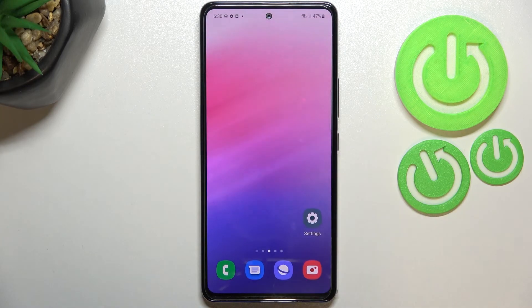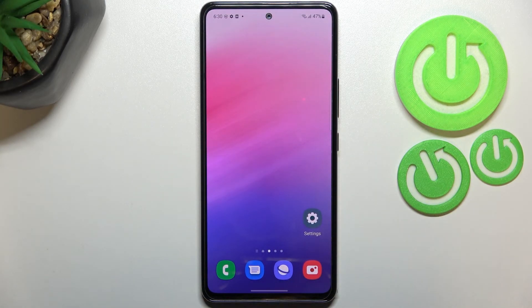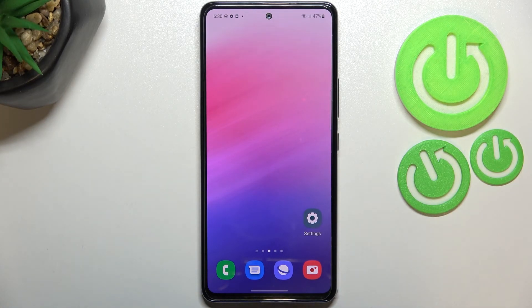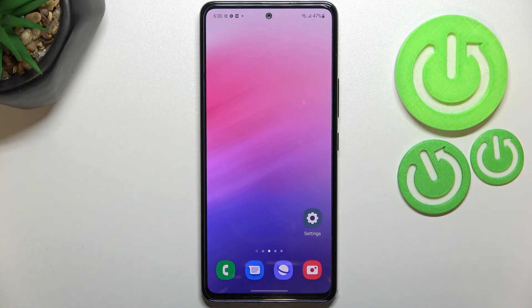So actually this is it — this is how to virus scan your Samsung Galaxy A53. Thank you so much for watching. I hope this video was helpful, and if it was, please hit the Subscribe button and leave a thumbs up.